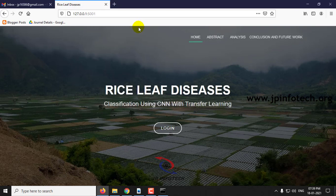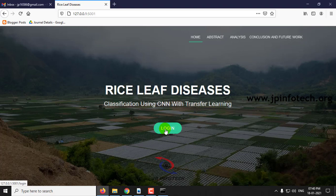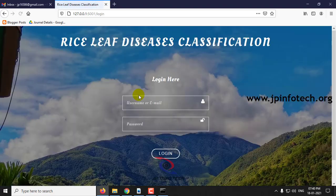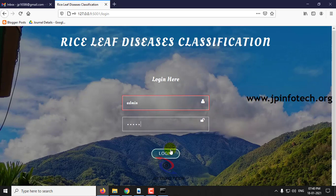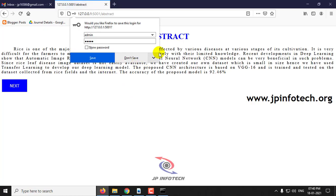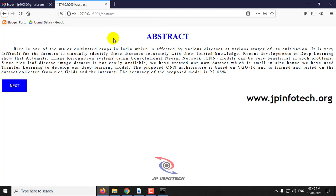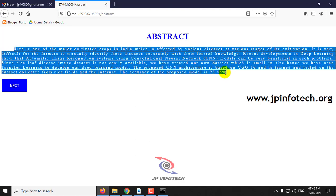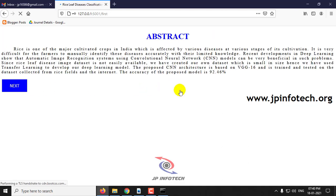This is the home screen of the project with the title Rice Leaf Diseases Classification using CNN with Transfer Learning. Let us click Login, which is a static one with Admin username and Admin password. After login, you can see the abstract of the project, which is mentioned in the base paper. Click Next.